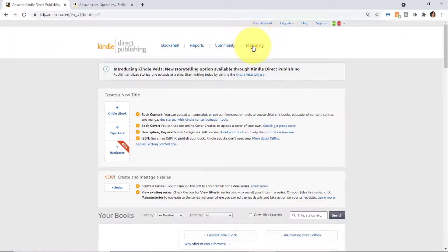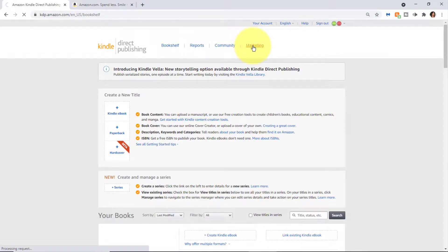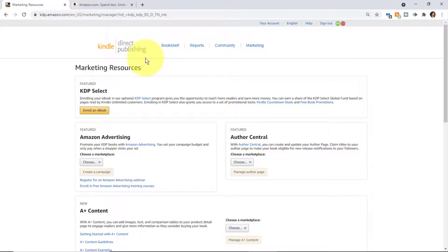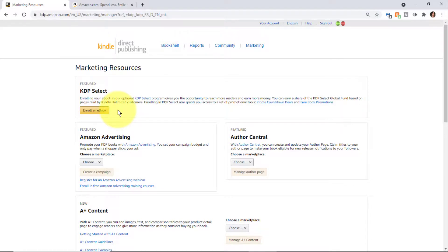Finally, there's a Marketing tab here. As I mentioned, I'll have a separate video on each of these, but in brief I'll mention that this is where you can enroll and set up KDP Select promos, including free ebook promos and something called countdown deals.